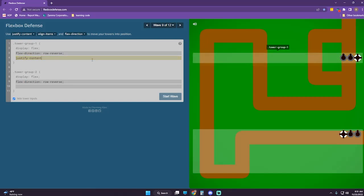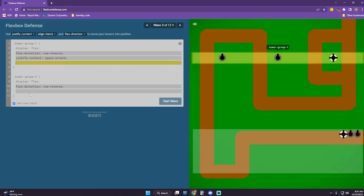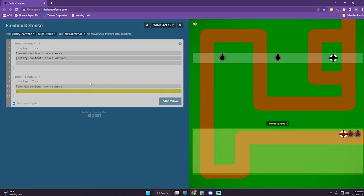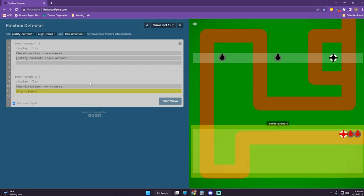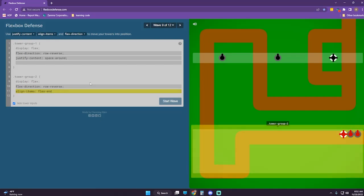Justify-content space-around. What would be nice is if I could get these guys to move up further. Let's do align-items flex-end.